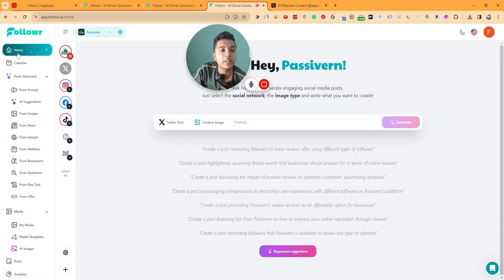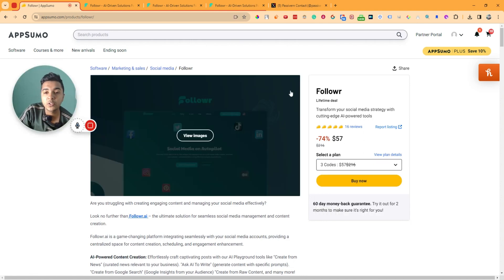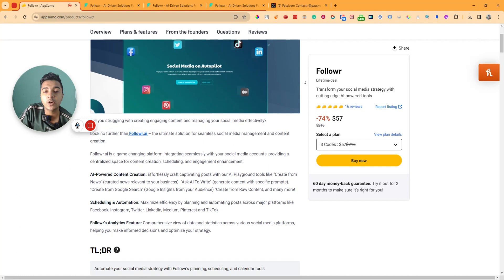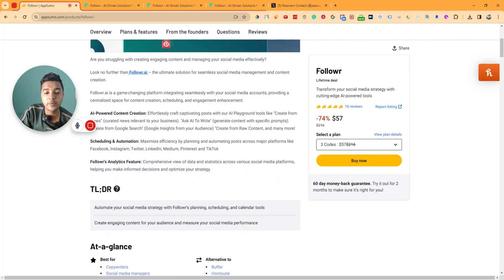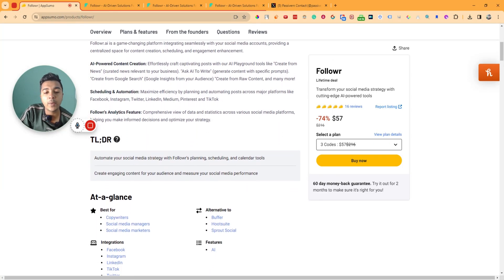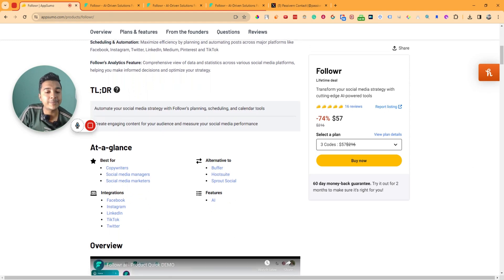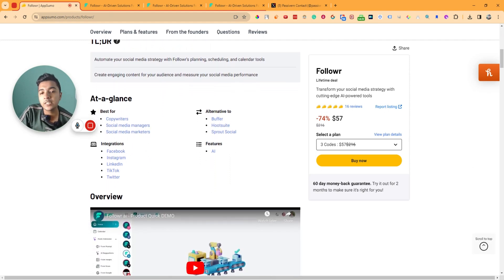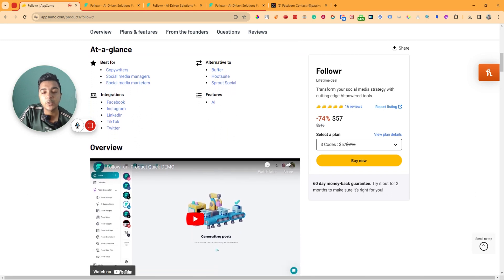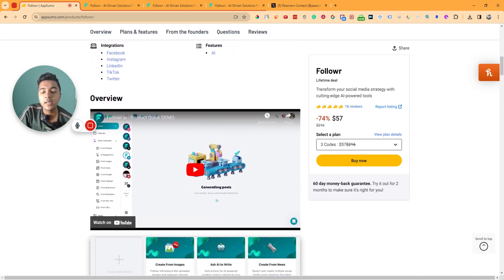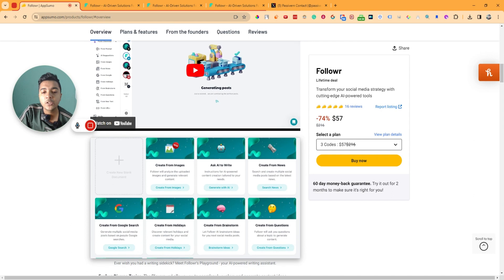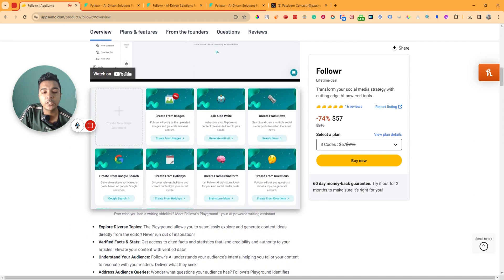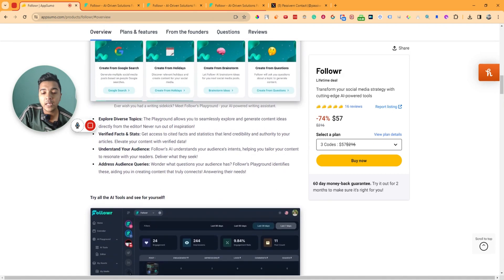These are all the things you get inside Follower — it's a really awesome software at a very affordable price. If you need social media management software to post across all your social media platforms in one click, you can get this Follower lifetime deal from AppSumo as an alternative to Buffer, Hootsuite, and Sprout Social. Check the description for a 10% discount affiliate link — using it gives me a small commission at no extra cost to you.